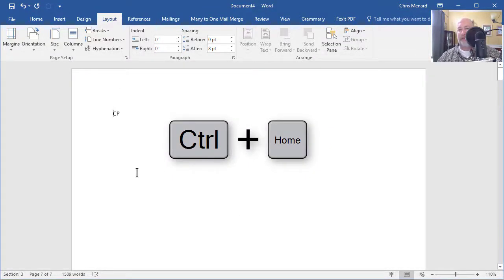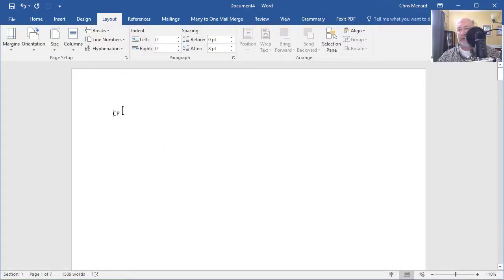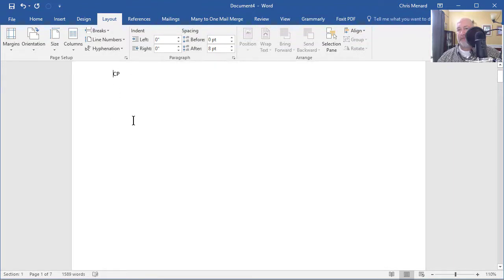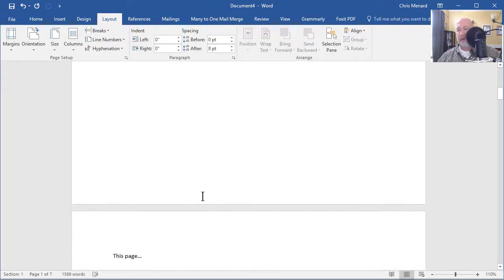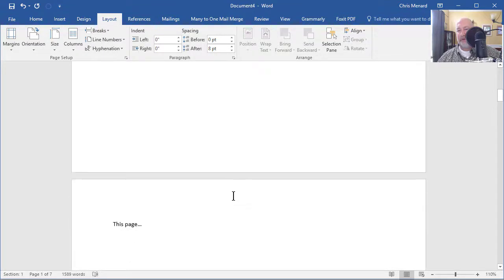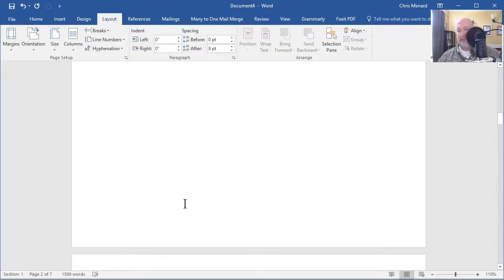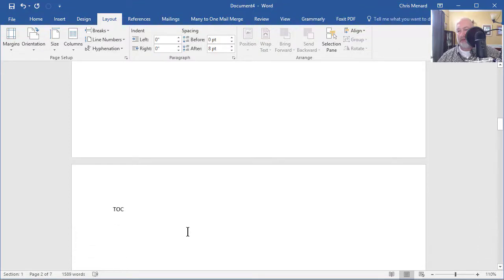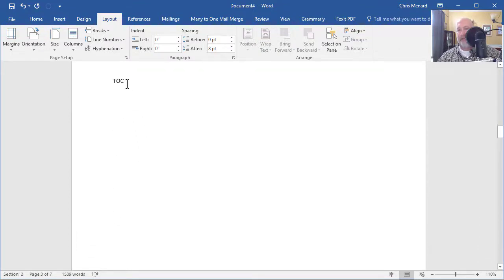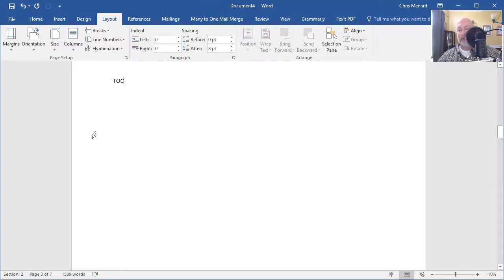CTRL Home will take you to the top. Cover page, perfect. Scroll to the bottom, there's nothing in the footer. Page 2 is still part of the cover page section, which is Section 1, nothing there. Perfect. Page 3, feel free to actually click by TOC, and you'll actually be on page 3.